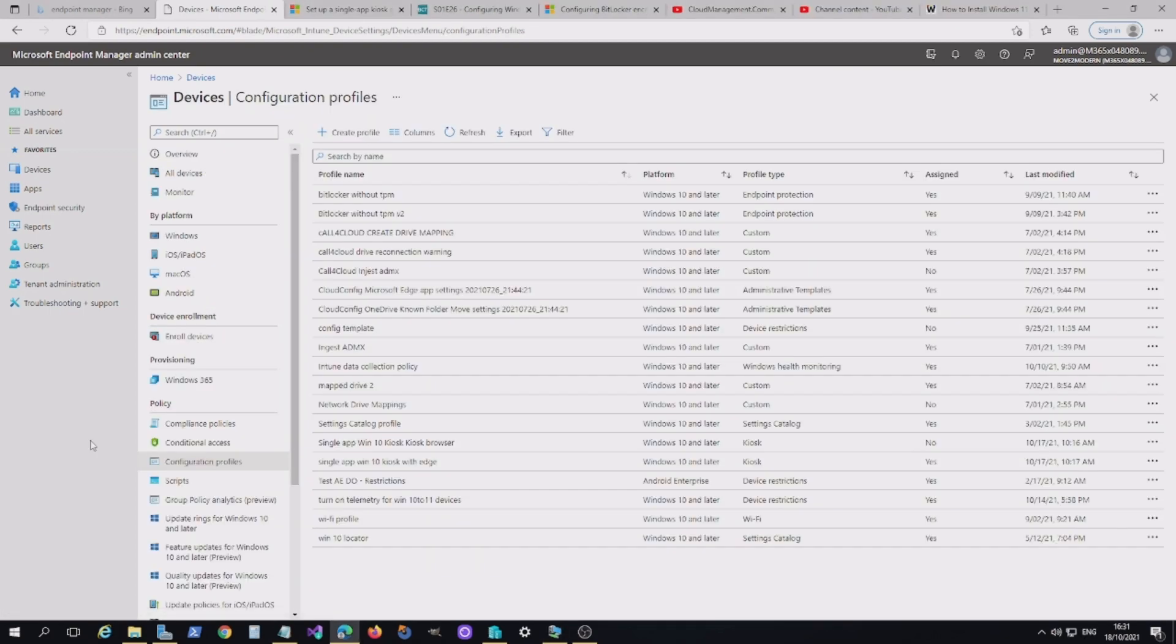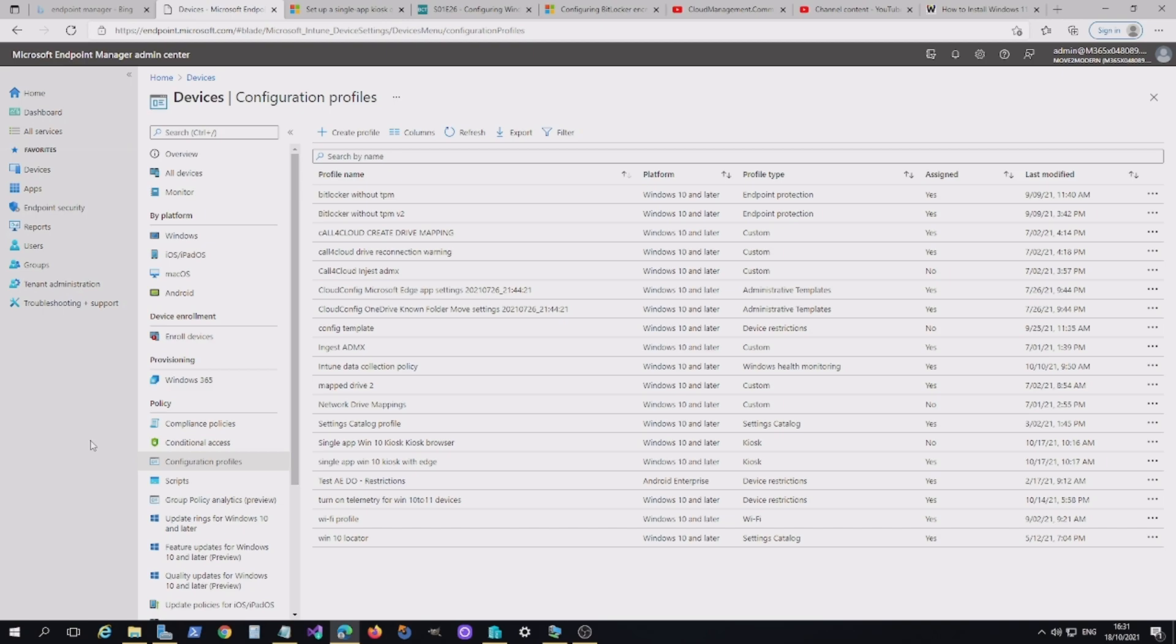As I mentioned, there are a number of applications for the Kiosk mode. Namely, you might want to deploy it with a multi-app scenario. Or, in most situations, it will probably be a single app. Today, we're going to concentrate on a single app.